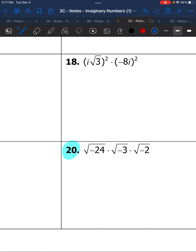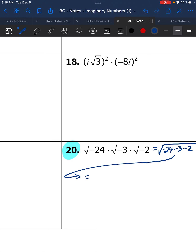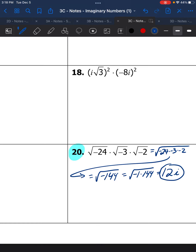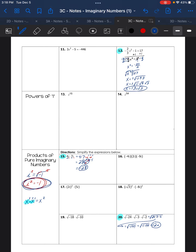Number 20: when you have three separate square roots, multiply them all together first under the same square root. 24 times 3 is 72, times negative 2 is negative 144. That breaks down into negative 1 times 144; 144 is a perfect square — its square root is 12 — and square root of negative 1 is i. So the answer is 12i. Hopefully these notes helped — please come to class if you have questions.